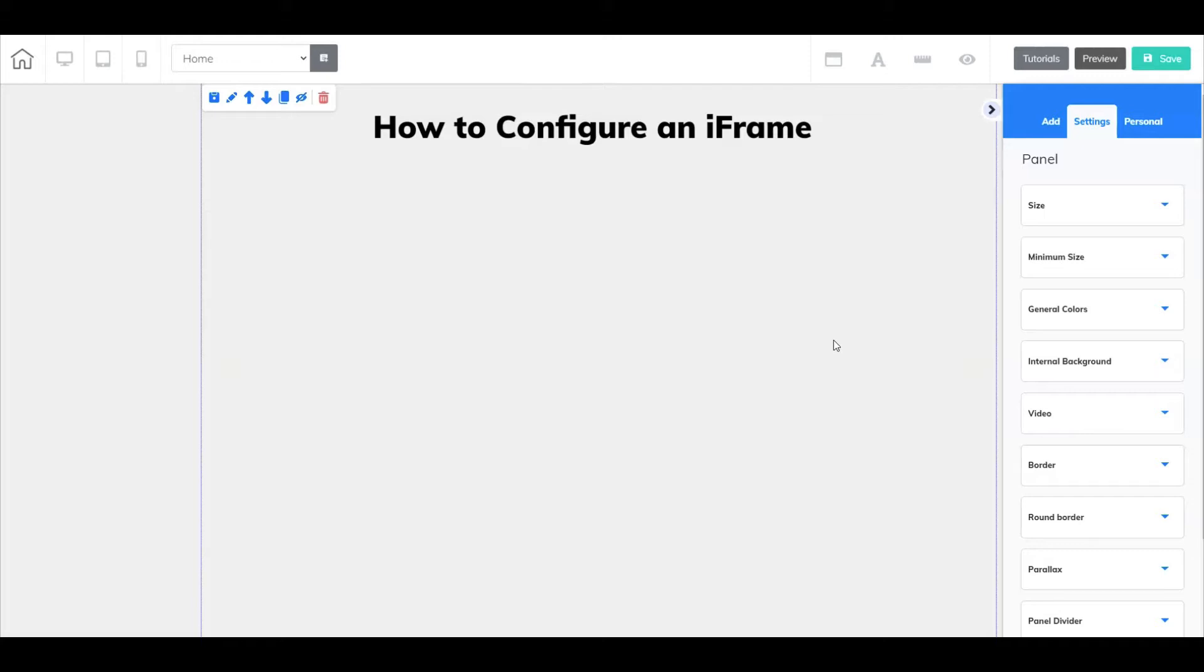So what is an iframe and when would you use it? An iframe is like a placeholder. Think of it as a frame that holds specific HTML coding to help embed other elements inside of another web page.